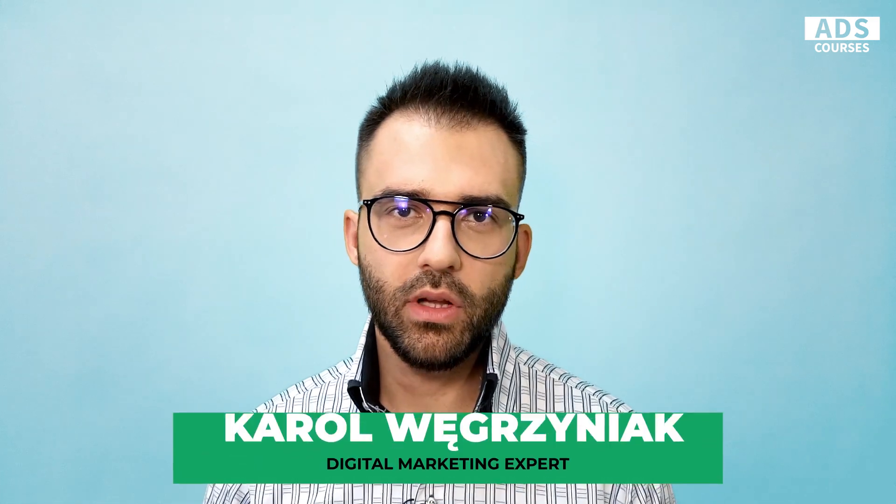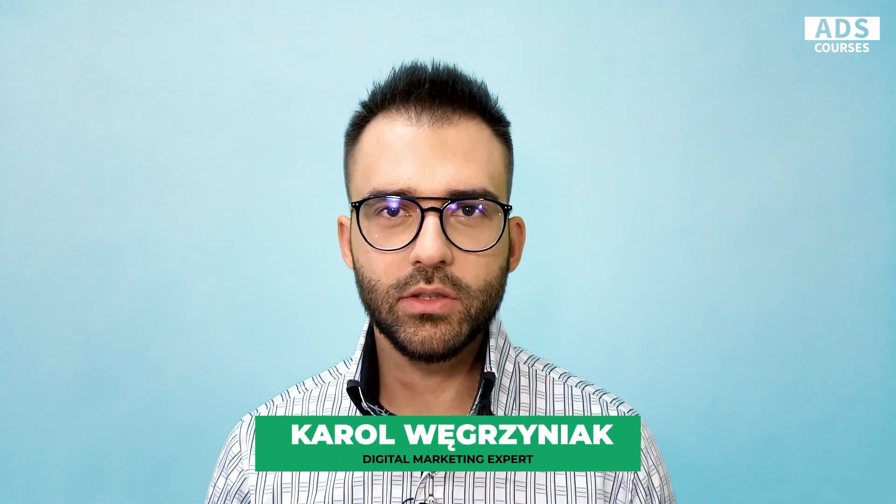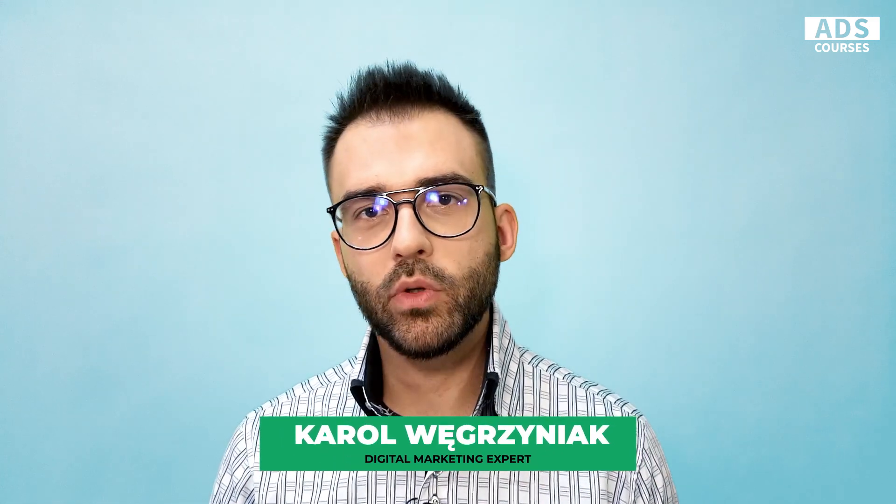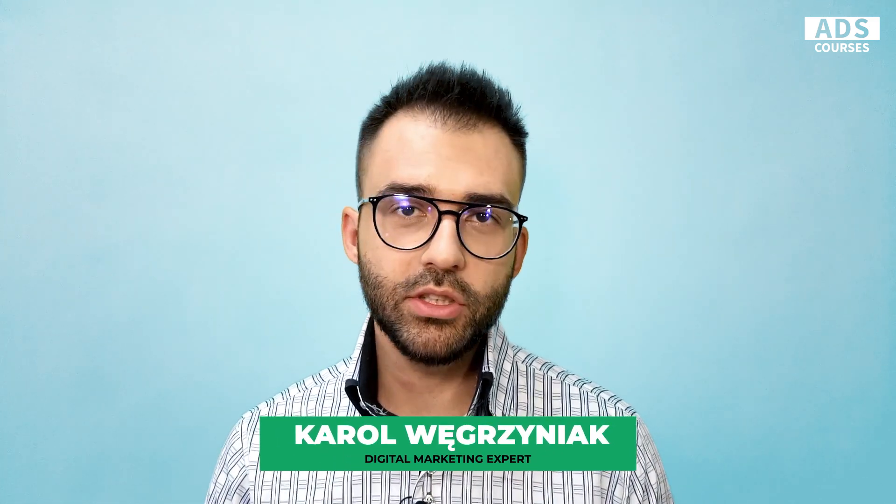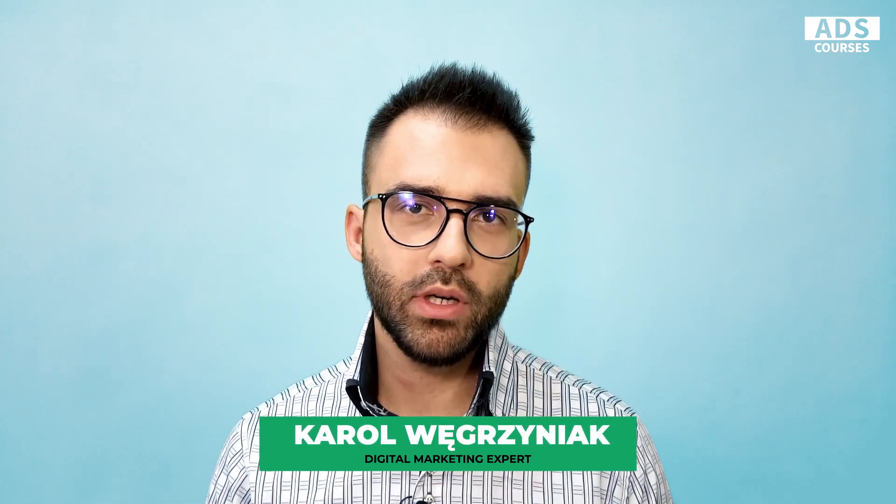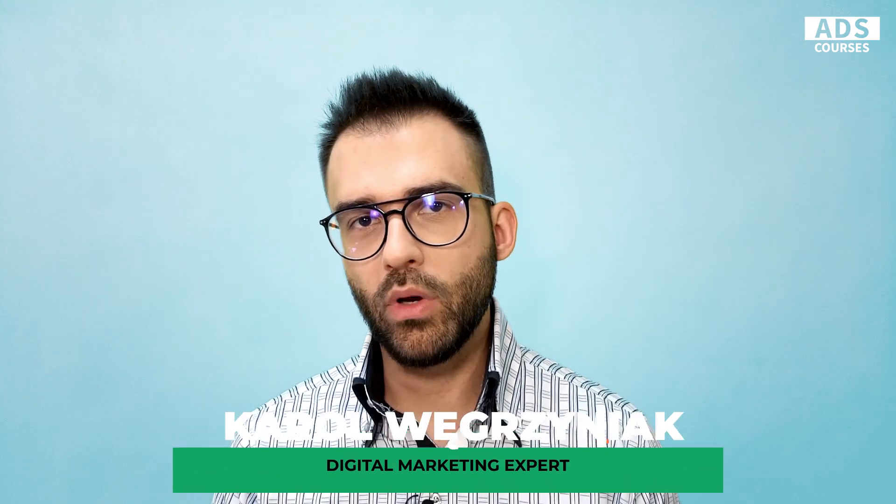What's up, guys? My name is Karol and welcome to AdsCourses, where you can learn the best digital marketing practices and web analytics tricks.